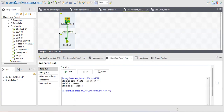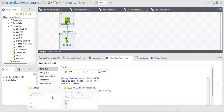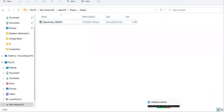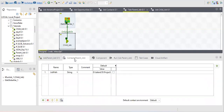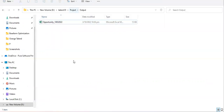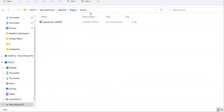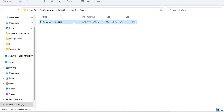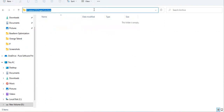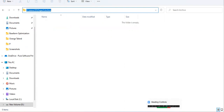The job completed successfully — everything shows OK at the component level and my file was created successfully. Now suppose tomorrow your client wants to change the directory and you have 50 sub jobs — you don't want to update each one manually. Just change the value in the main job and it will reflect across all sub jobs. That's the advantage of passing values from parent to child.